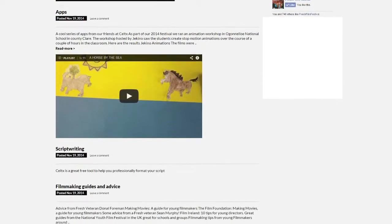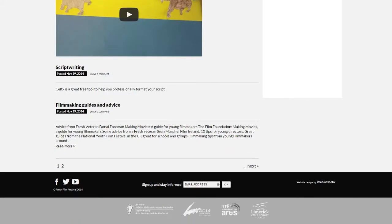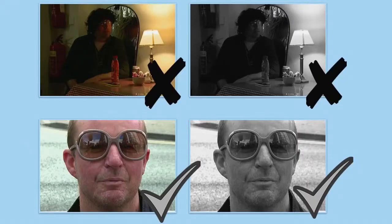Most festivals will require you to supply a still image from your film. This image should be visually interesting. It should represent the spirit of your film. It may, for example, feature your main character. Make sure the image is clear and will work well in both colour and black and white. Here's one we've chosen for our film.